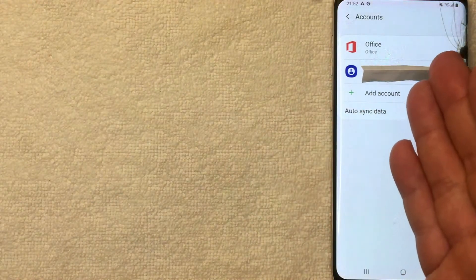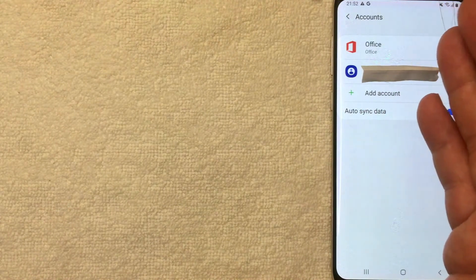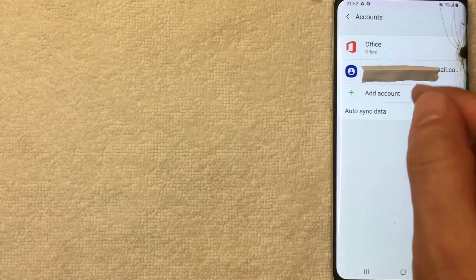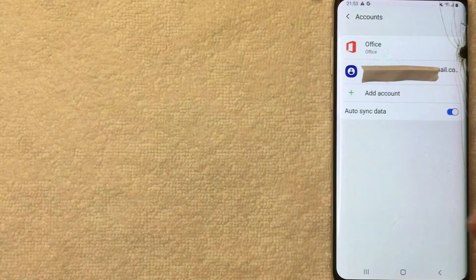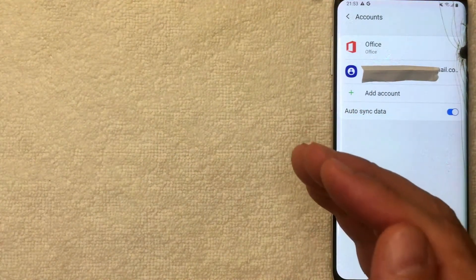All right guys, just a few seconds later this screen pops up again that shows all the different accounts associated with my Android device. And as you can see, my Google account is now removed. That's the easiest way I know how to sign out of your Google account on an Android device.